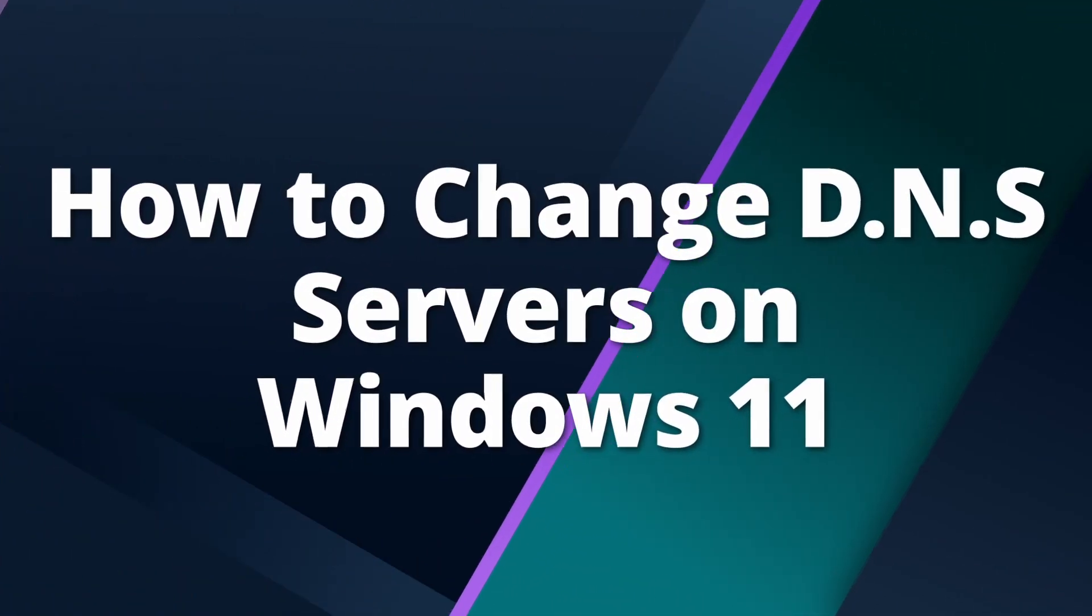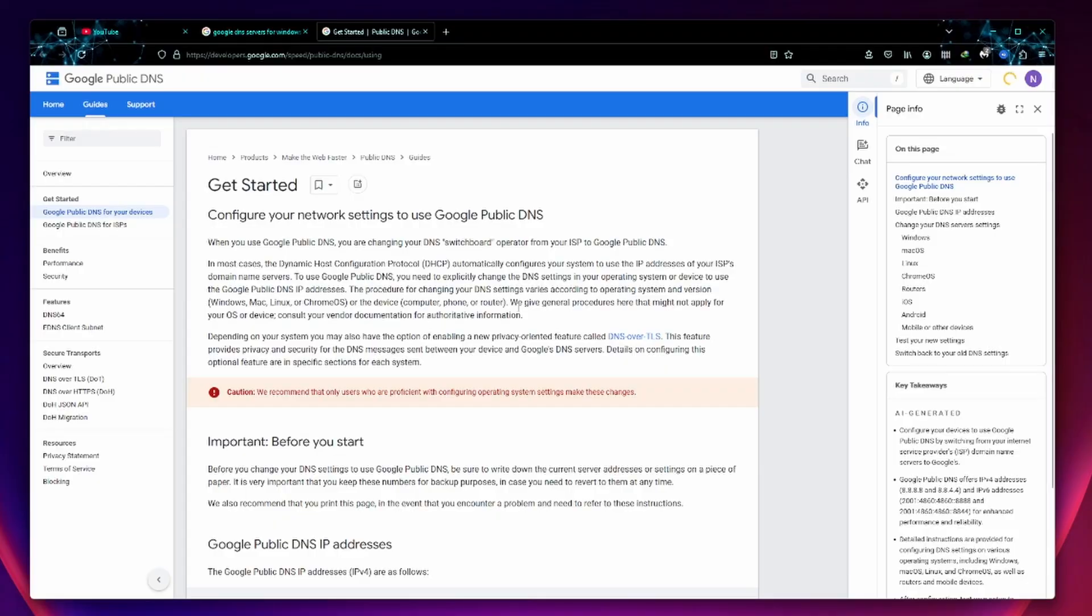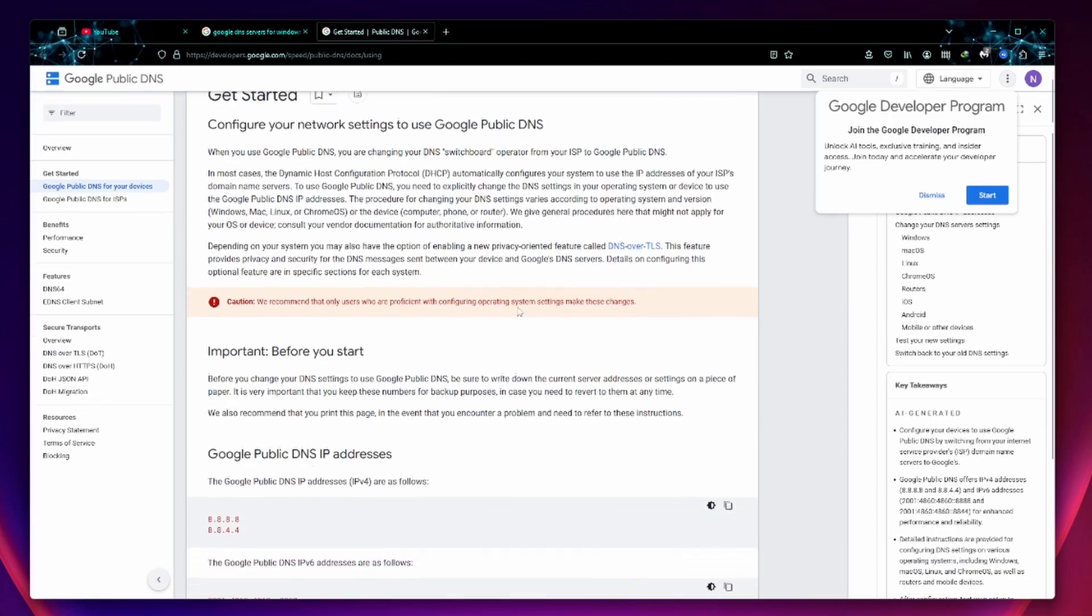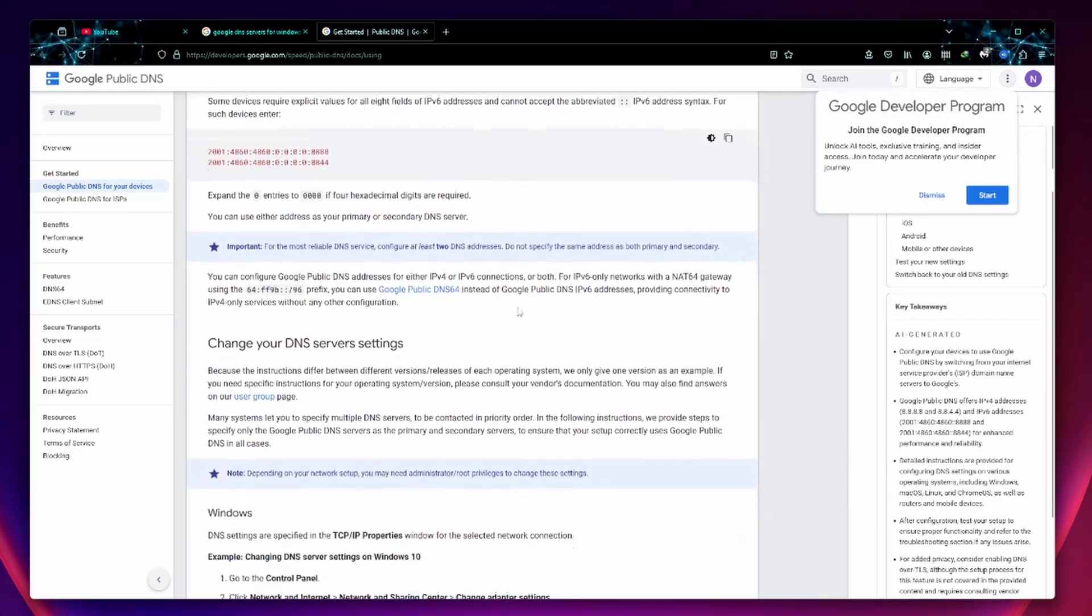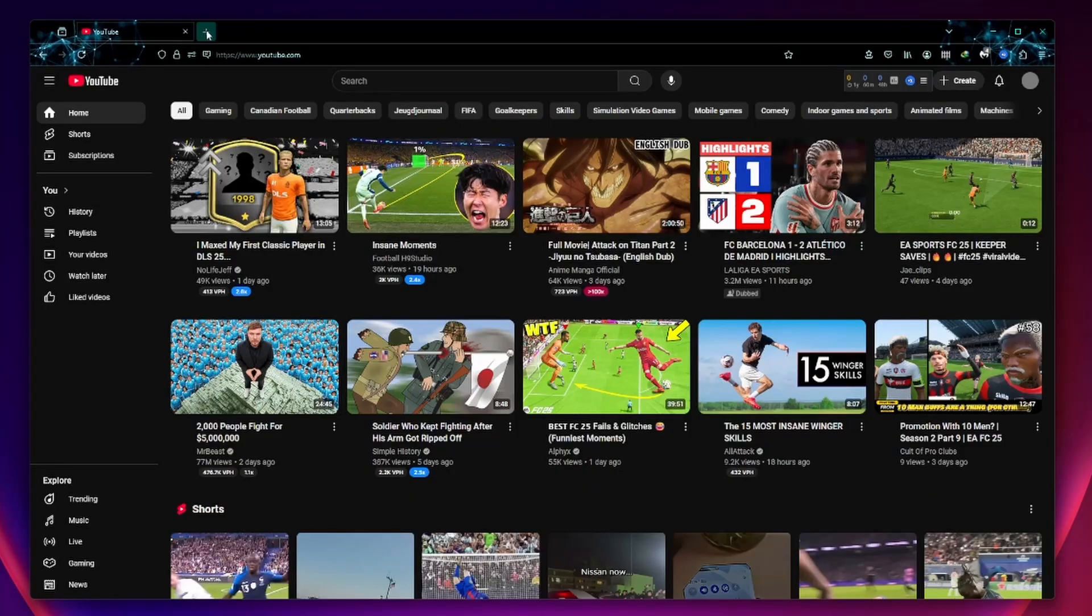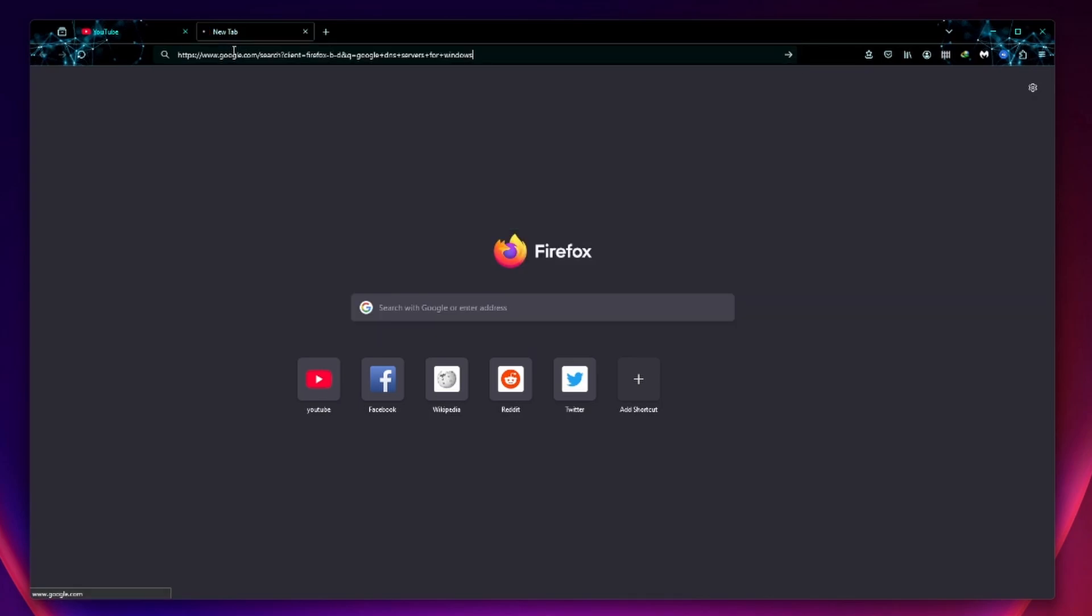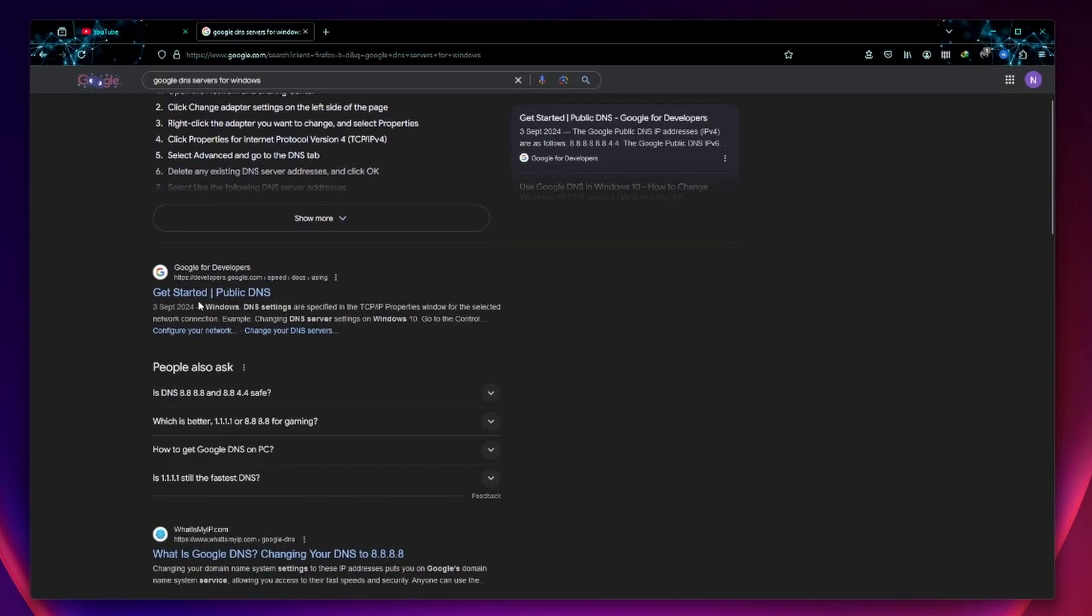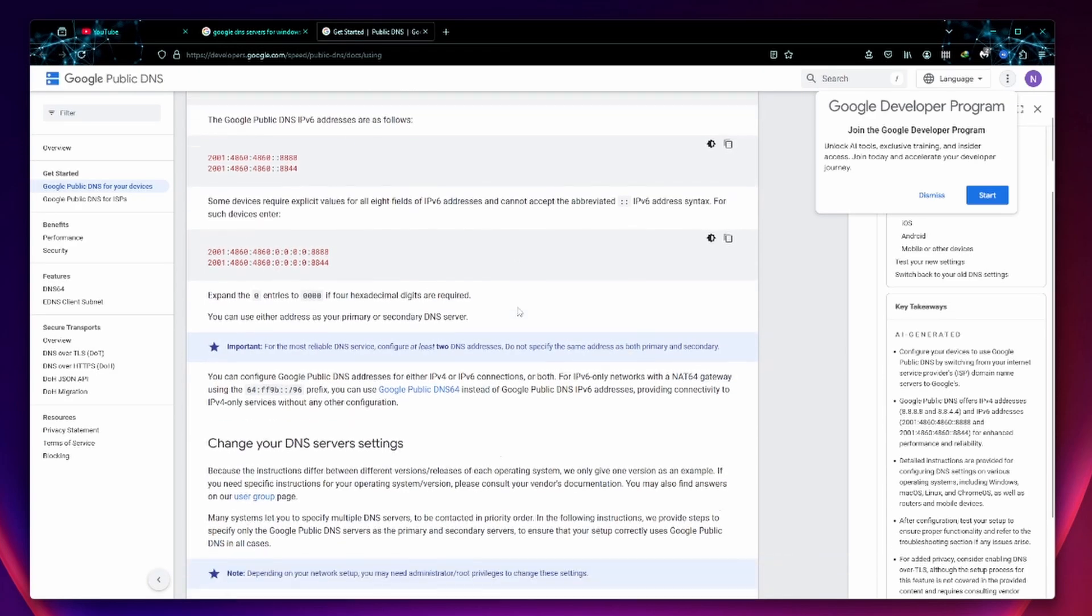And the easiest way to solve this problem is to change the DNS servers on your computer. I'm going to show you how to change your DNS servers on Windows 11. Google provides free public DNS servers which are fast, reliable and secure. You can find them by searching for Google DNS servers for Windows. The first search result says get started on public DNS. Select this one.